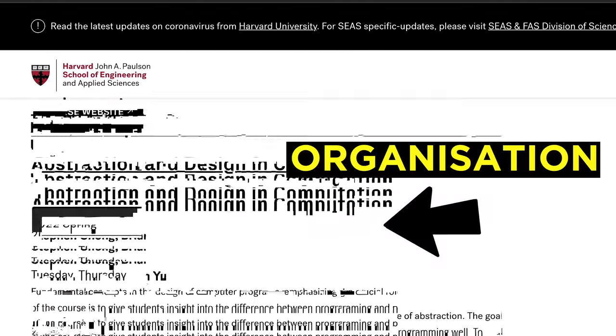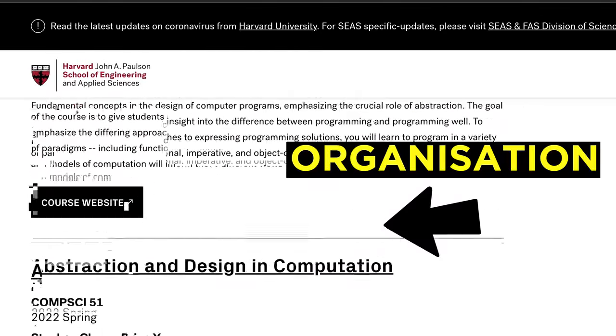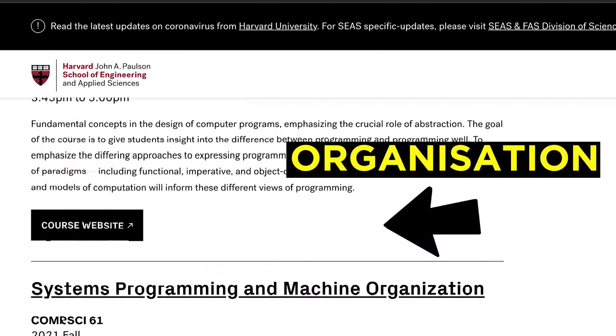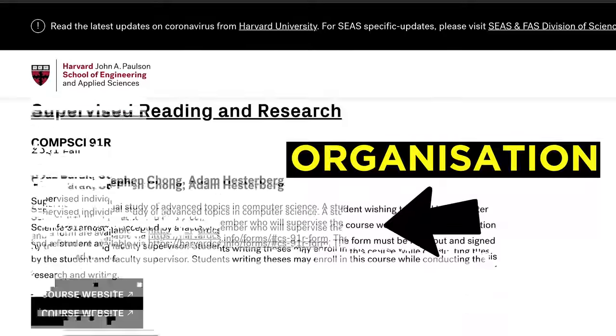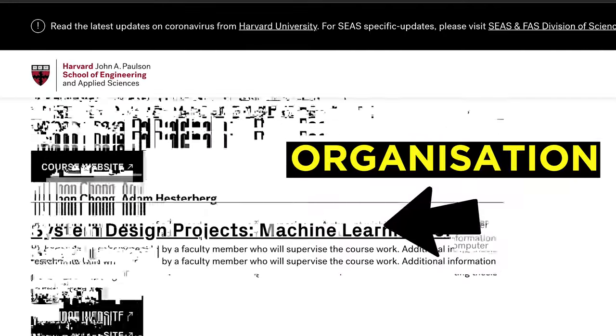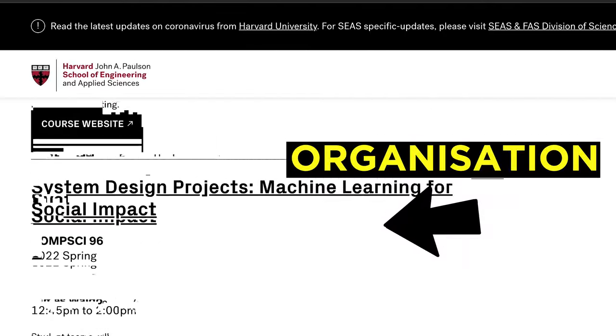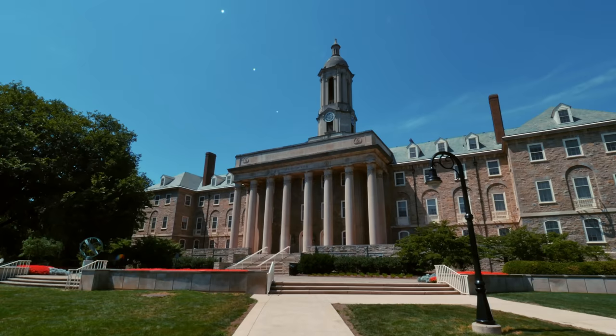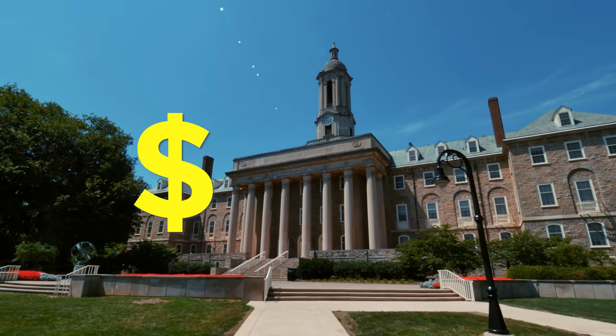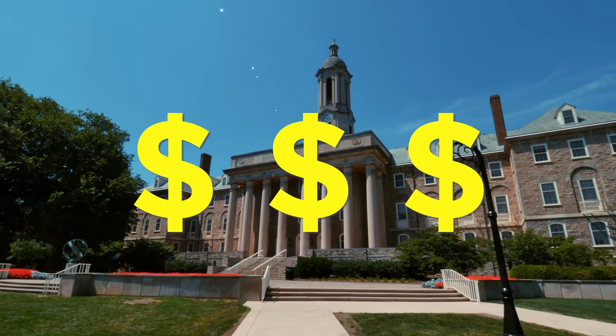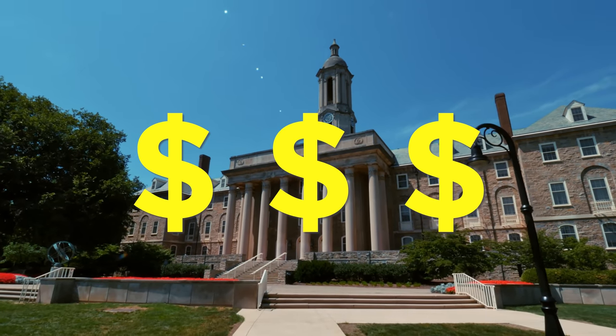The actual value that a lot of paid courses give you is organizing this information for you, so that you don't have to think about whether you're missing something or whether you're taking the best course. With just a little bit of work and organization, you can actually do this organizing yourself. You don't have to pay tens of thousands of dollars to get the same value that you could be getting for free on the internet.